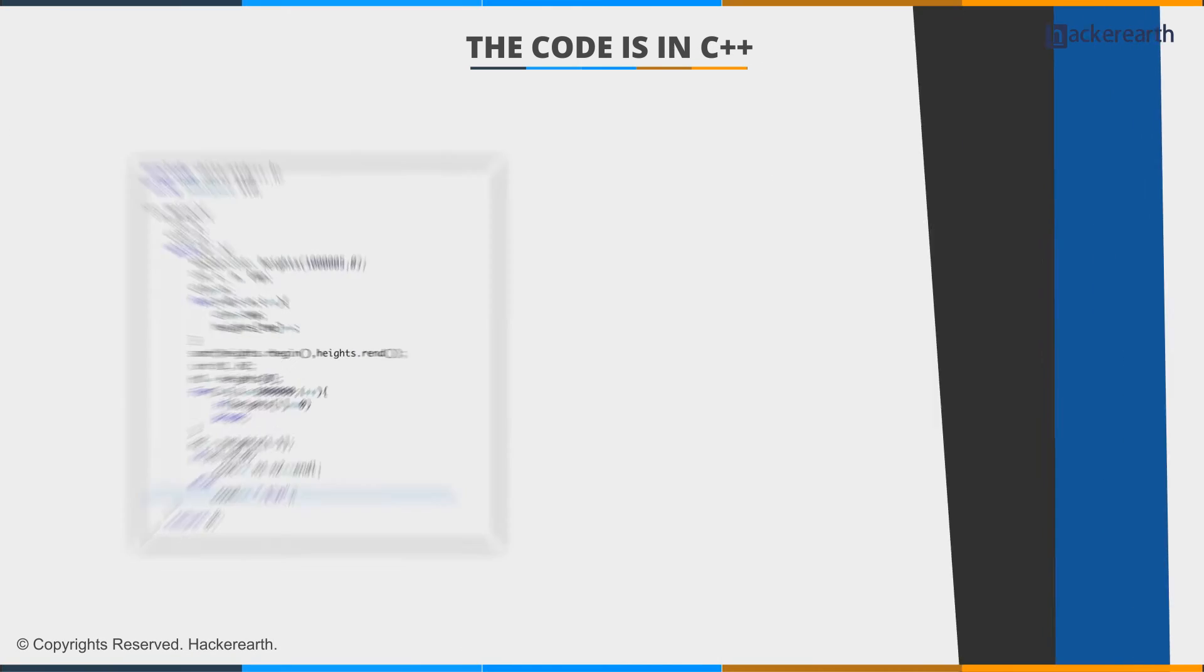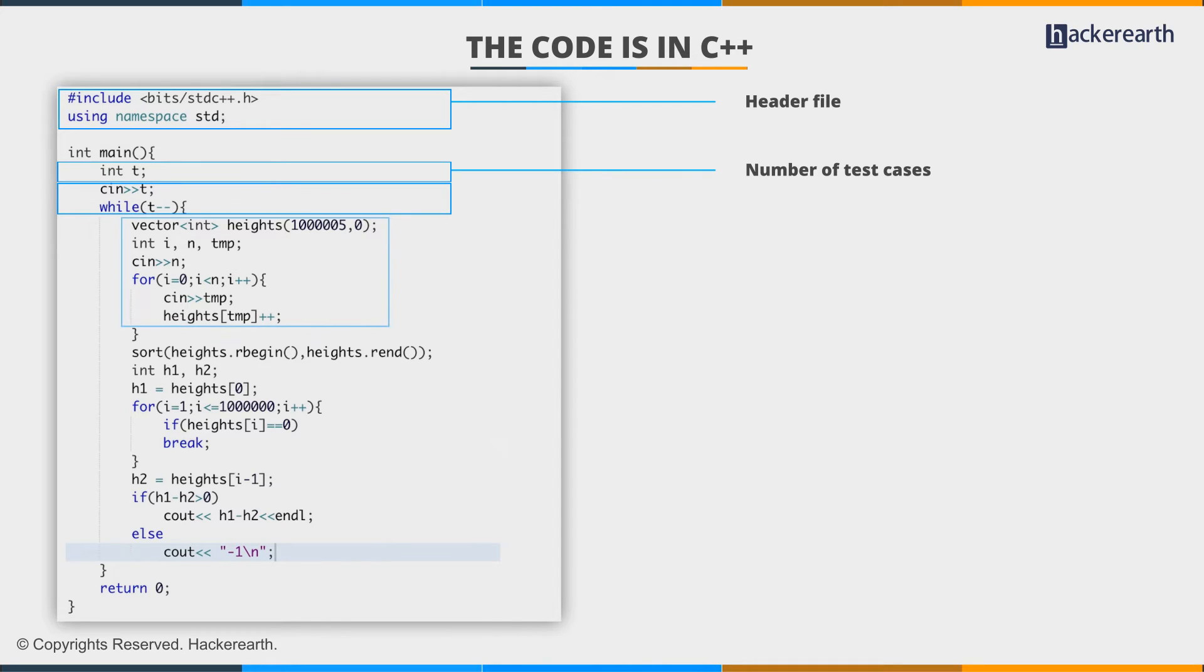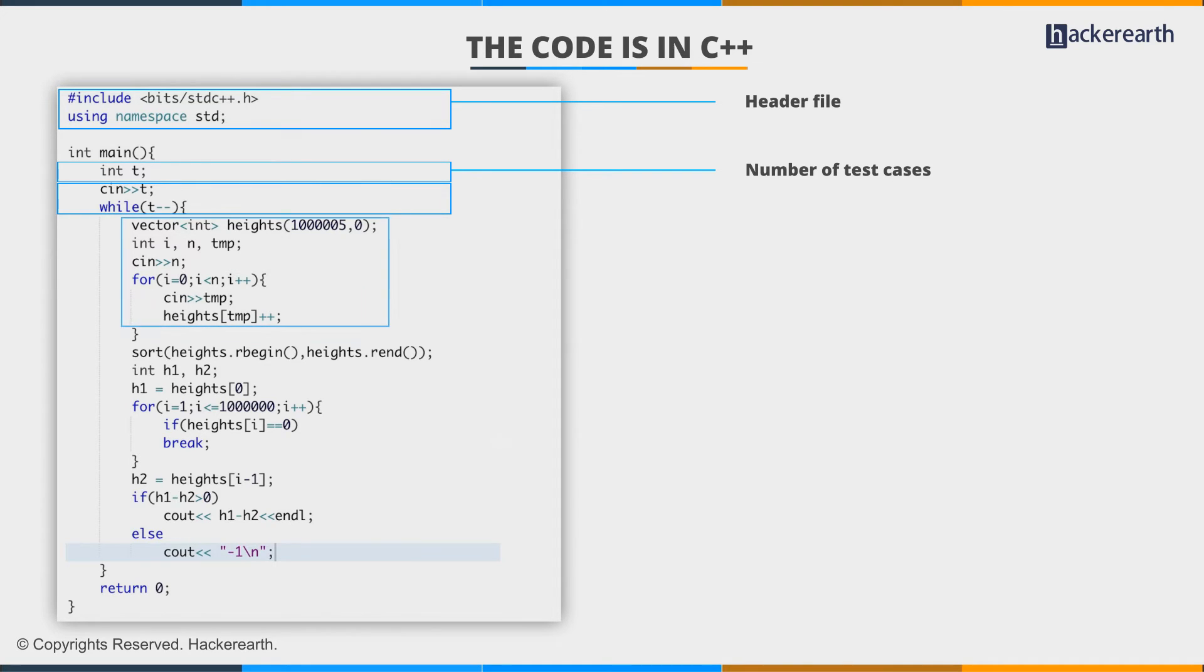We take t for the number of test cases and run a while loop. The structure for storing the frequencies of heights is a vector of int, where the i-th position stores the count of the i-th height.